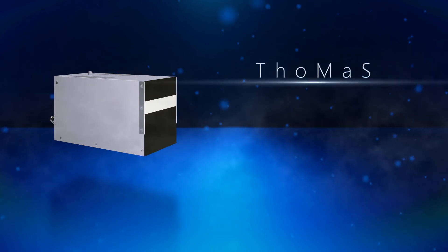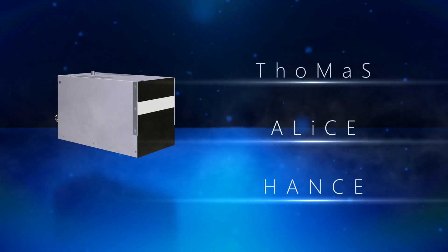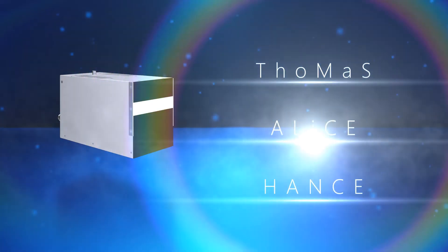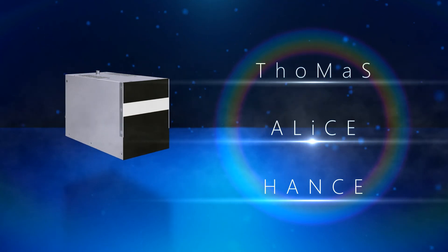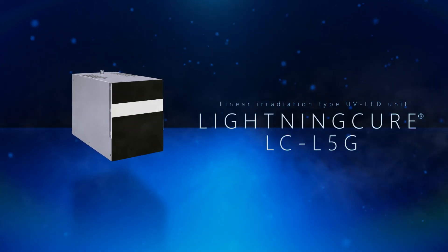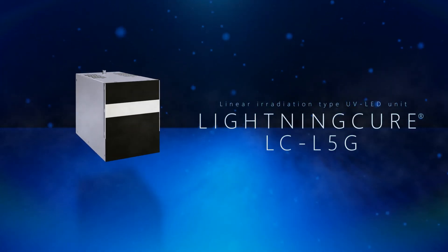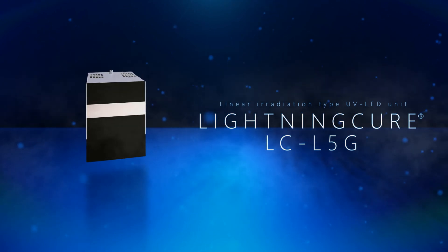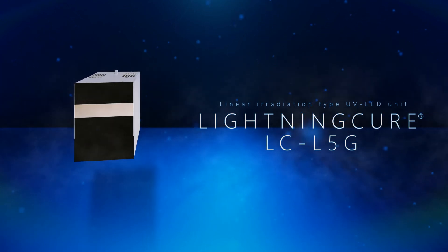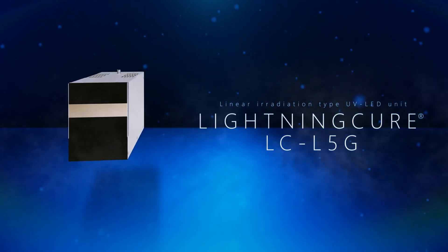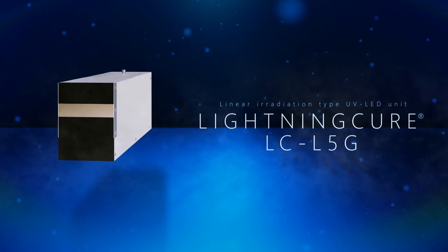Tomas, Alice, Hantz. The Linear Irradiation Type UV LED Unit Lightning Cure LC-L5G achieves size reduction and high output, as well as high added value and contributes to UV printing.